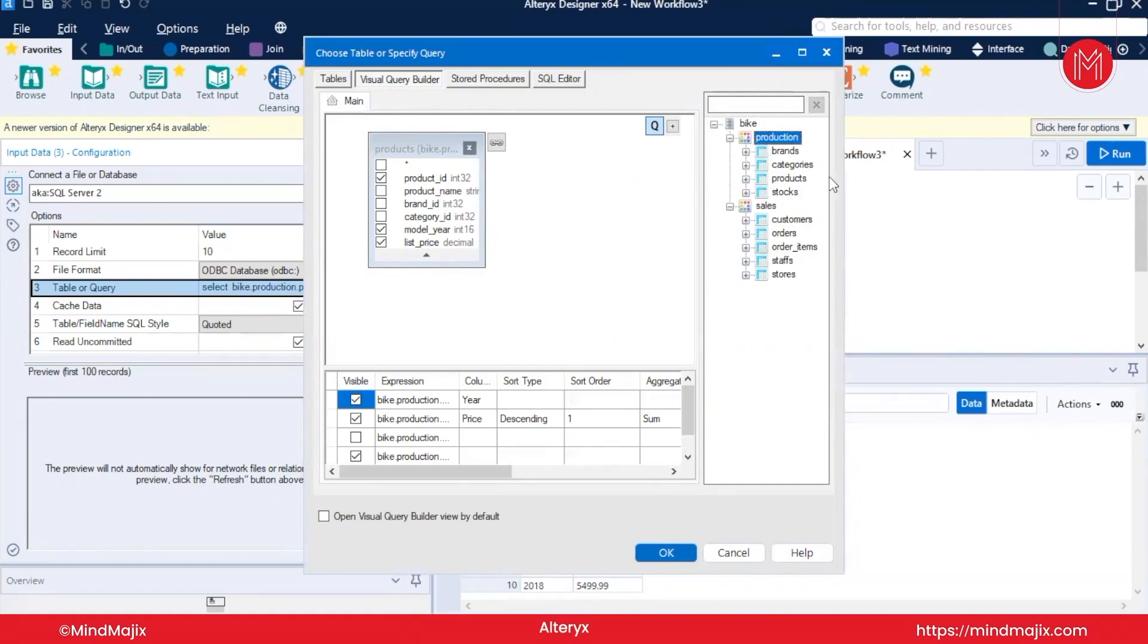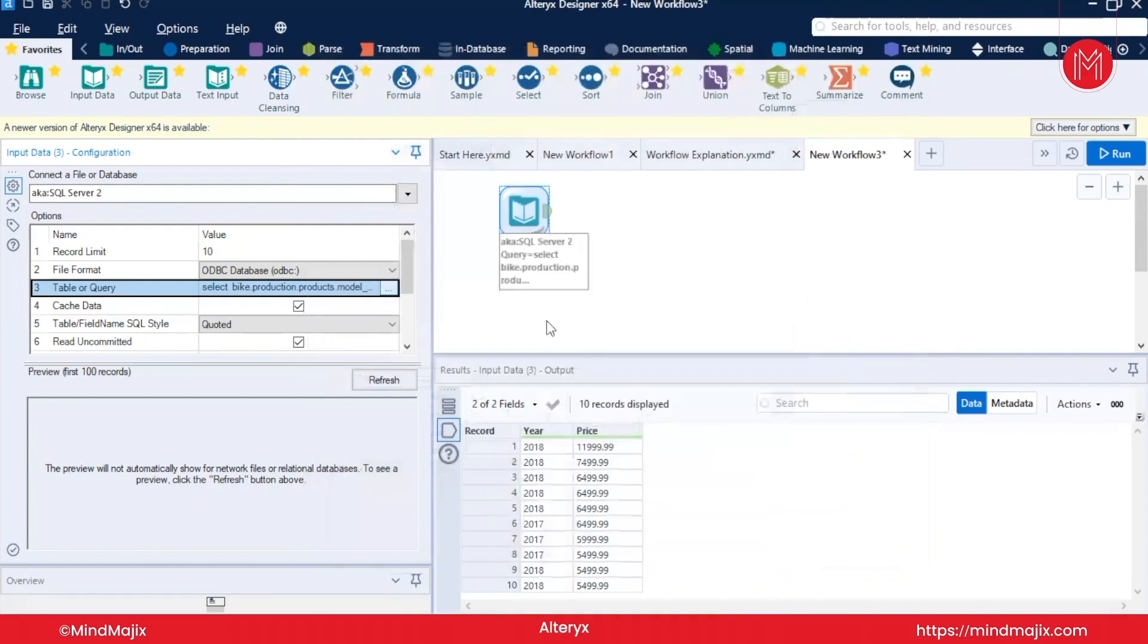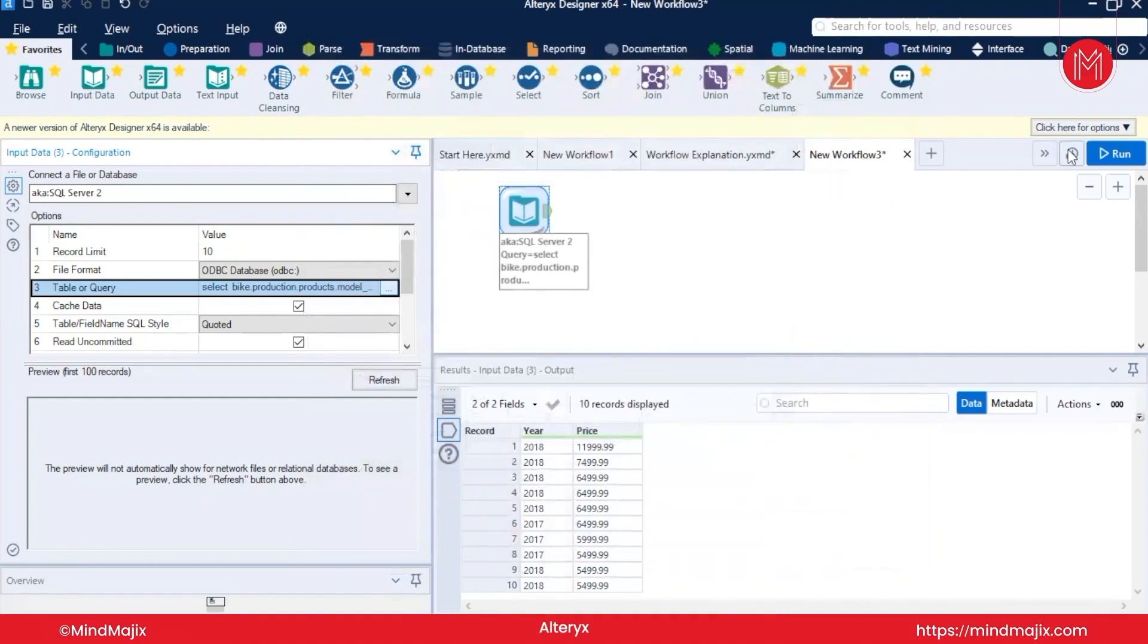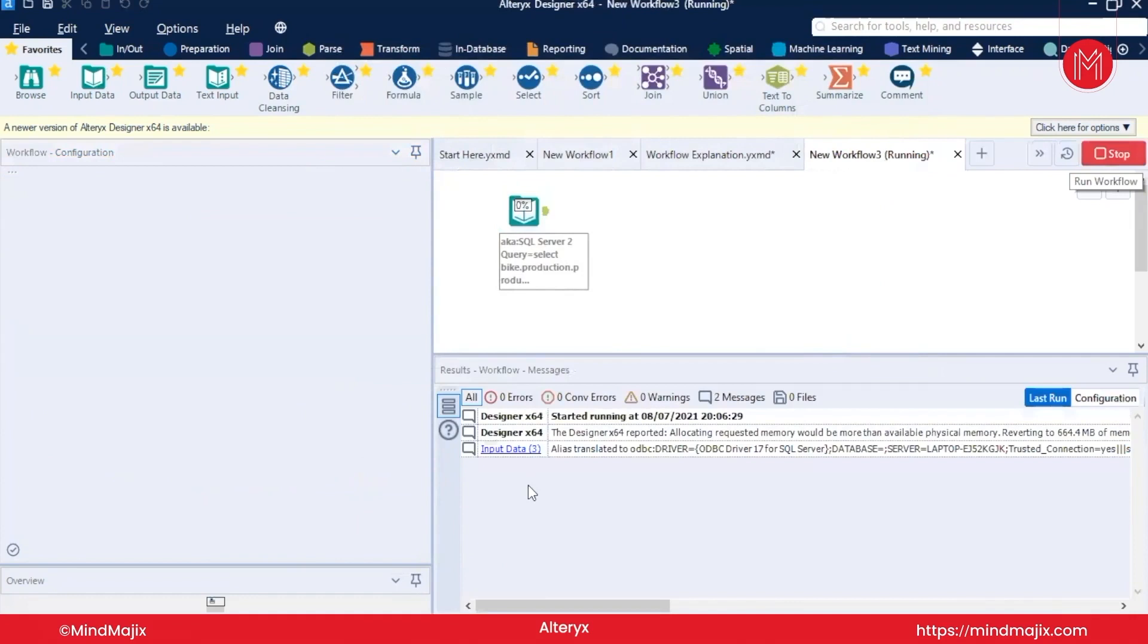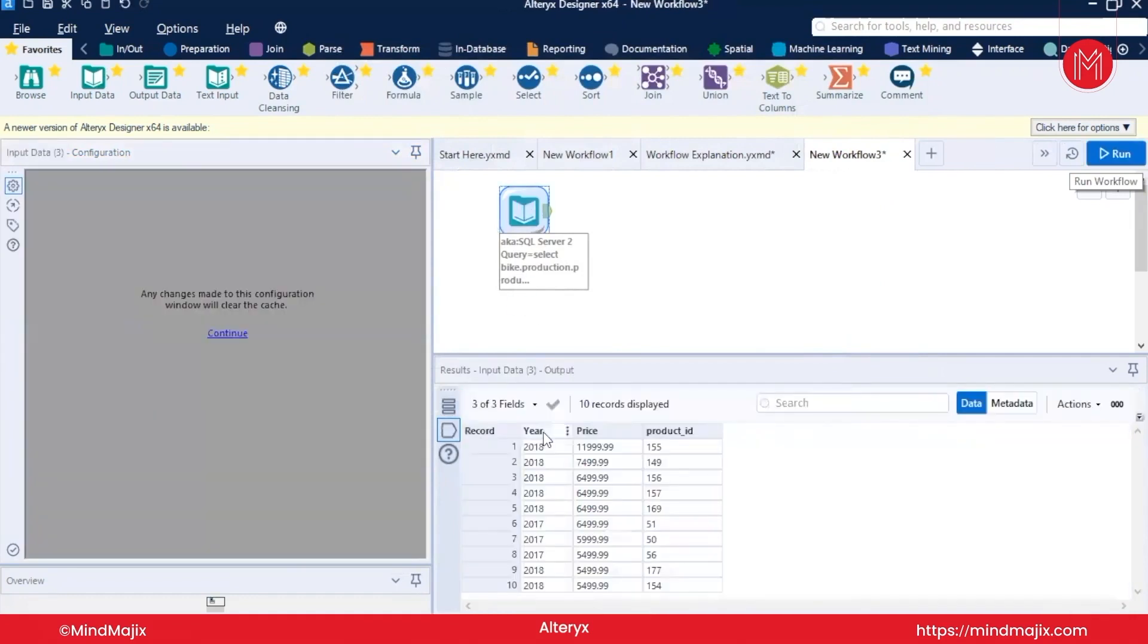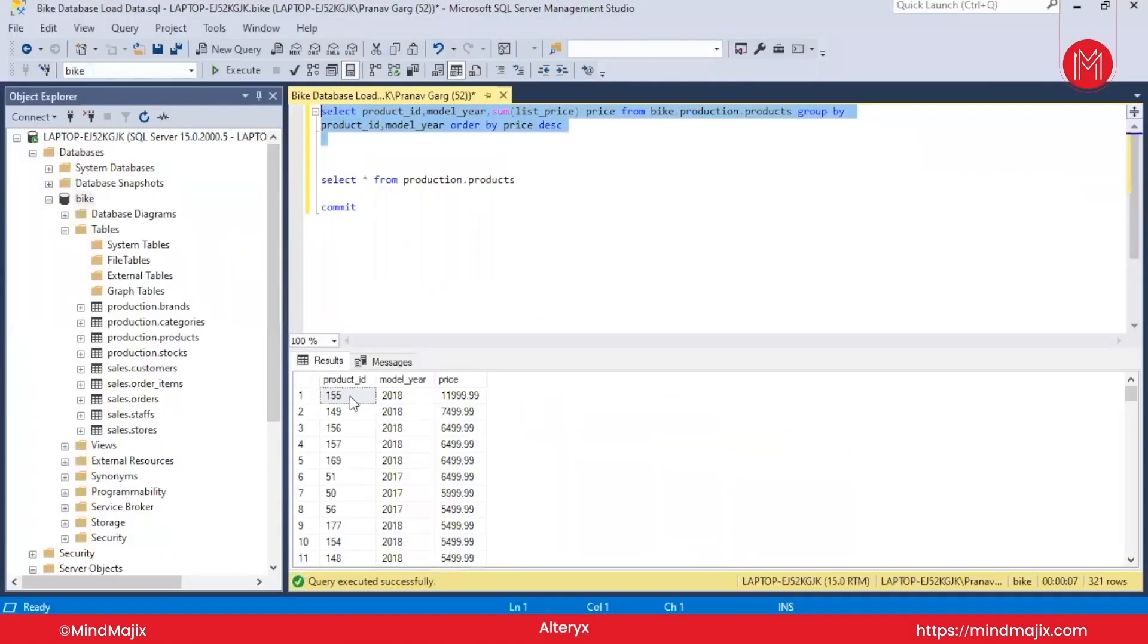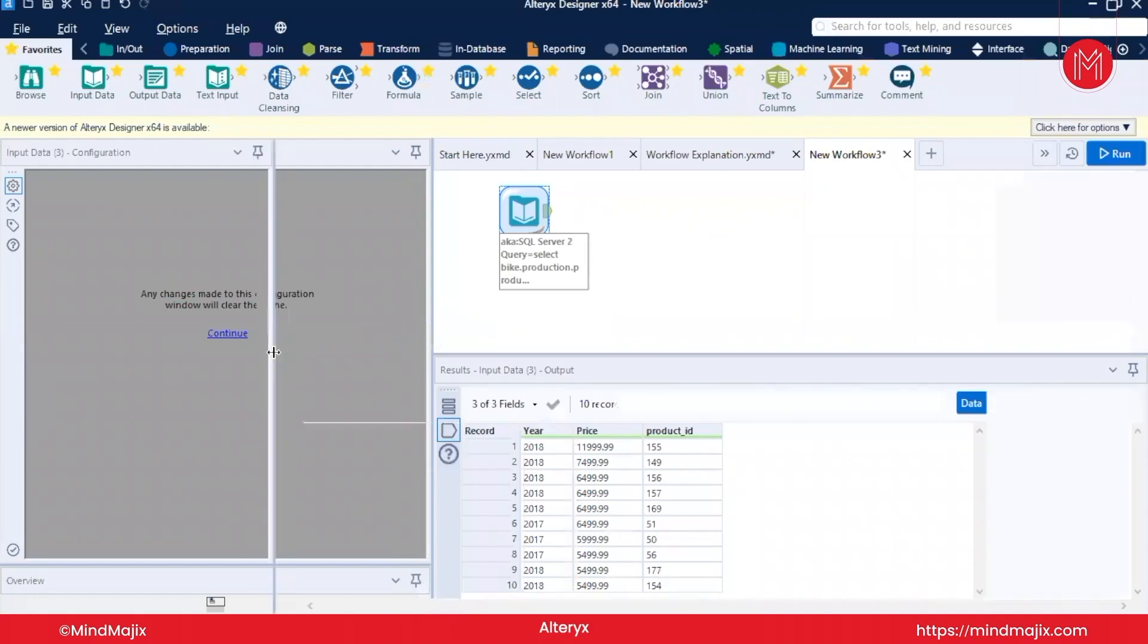And here at the left you can find the different tables. We have used the bike database. You can find all of the tables here. Guys, you can also create the join and other operations that you can create in SQL here also. I will select OK for now and I will leave up to you to explore further options. Now you can see we got product_id, year, and price, and it is matching what we have executed: 155, 2018, and 11999. So guys, this is all about the SQL Server connection. See you in the next video.